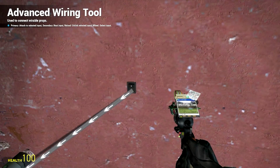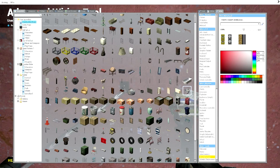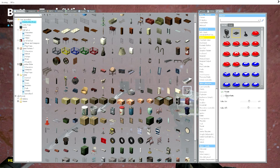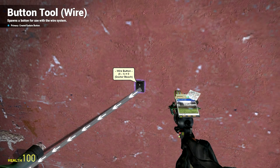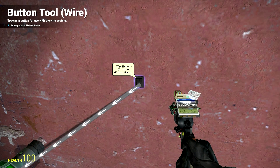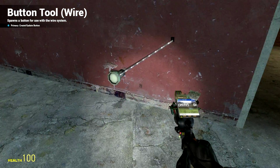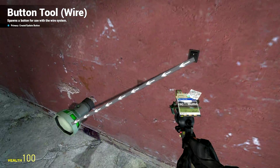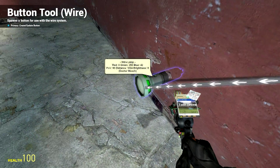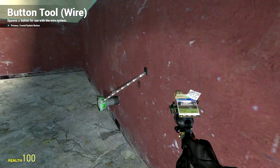One important thing: on the switch, make sure Toggle is checked. If you didn't have it checked, just check the box, aim at the switch so the speech bubble comes up, and click — that will update the switch. Now you have your switch, your wire running from the switch to your lamp, and the lamp itself.